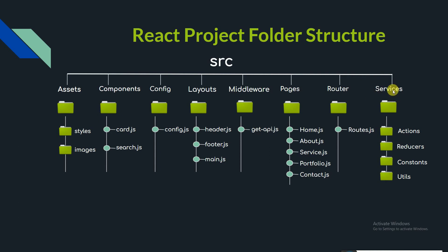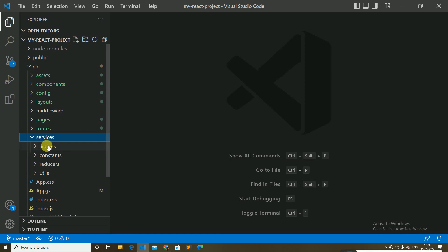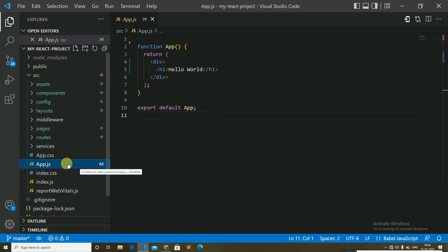The services folder is used when we need Redux. It contains subfolders like actions, reducers, constants, and utils. The utils folder consists of repeatedly used functions like data formatting. So inside the services folder within src, you can see the actions, constants, reducers, and utils folders — all used together with Redux.